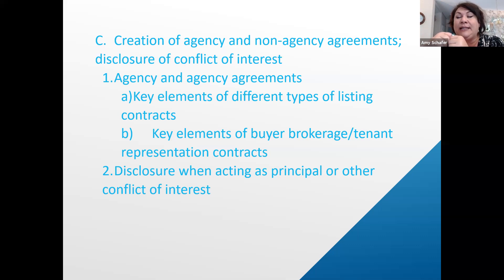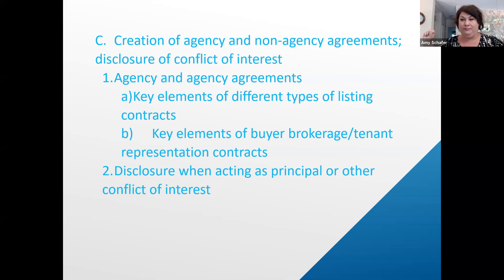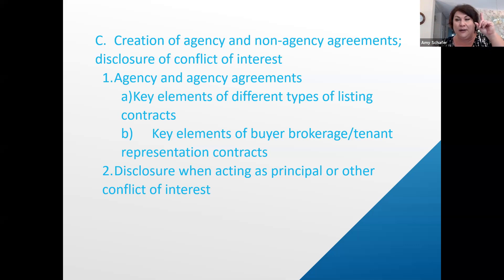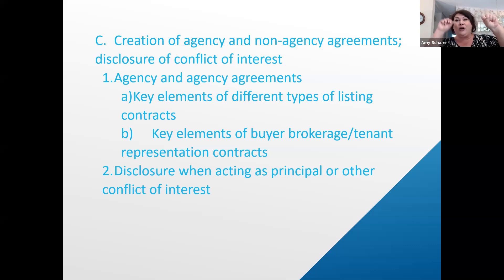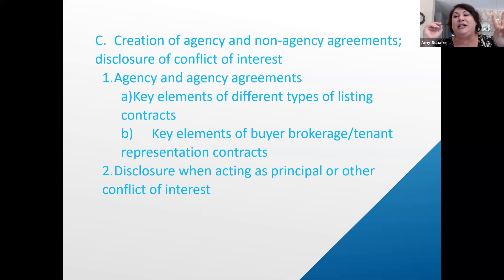Disclosing conflict of interest is probably going to center around dual agency. Dual agency is not when you represent a seller and then go represent those same clients to purchase a different home — that's single agency twice. Dual agency is when you represent both buyer and seller in the same transaction, for the same property.